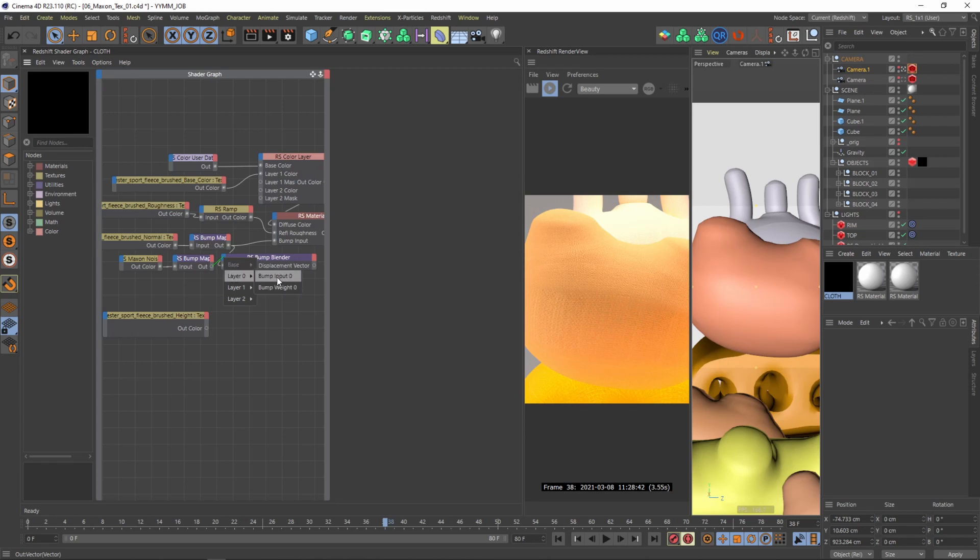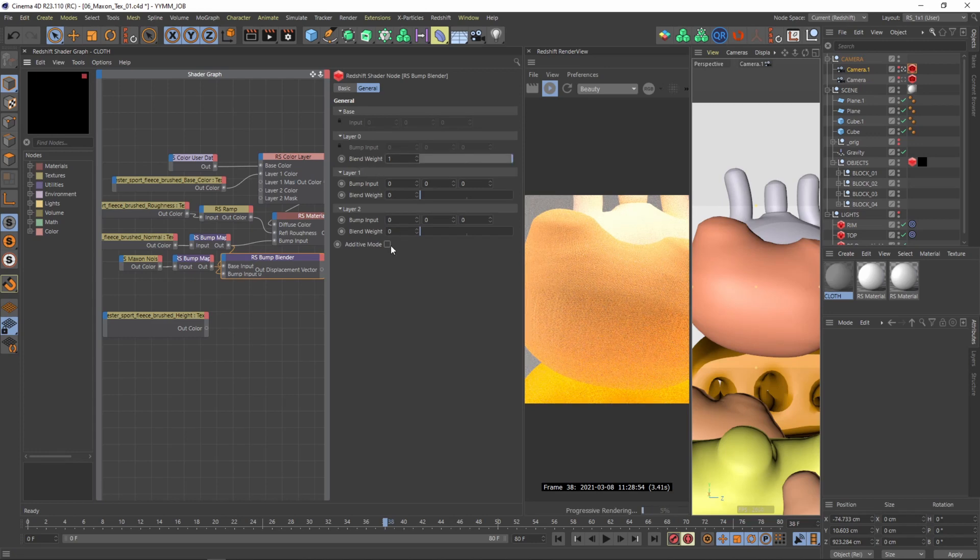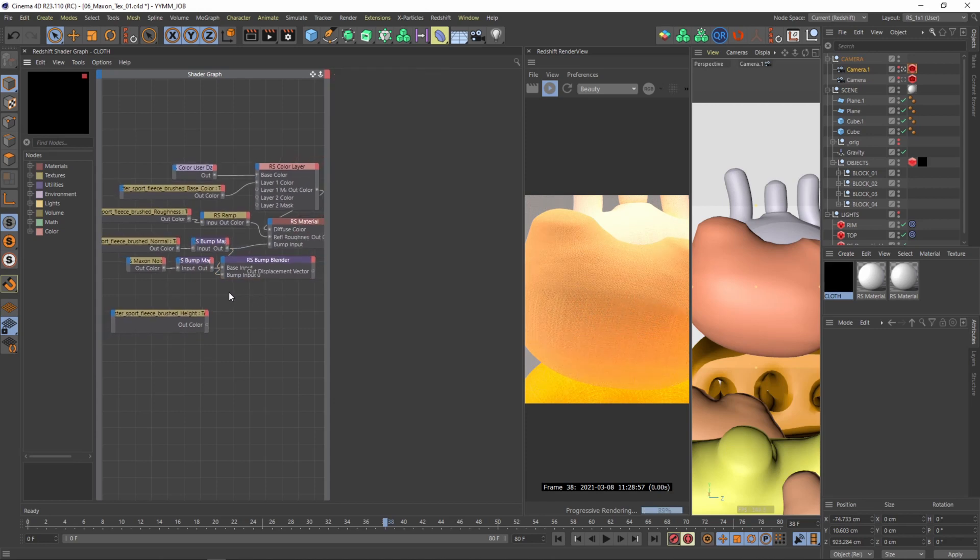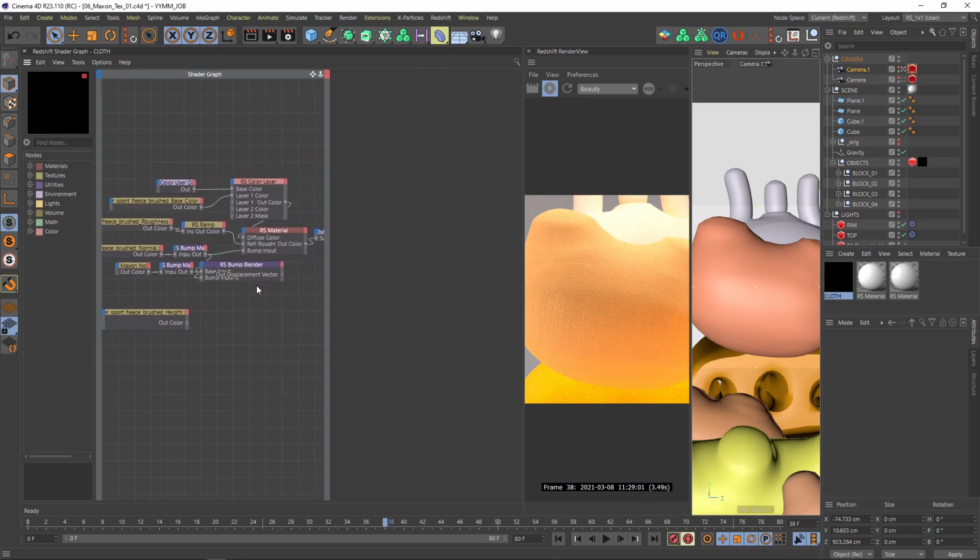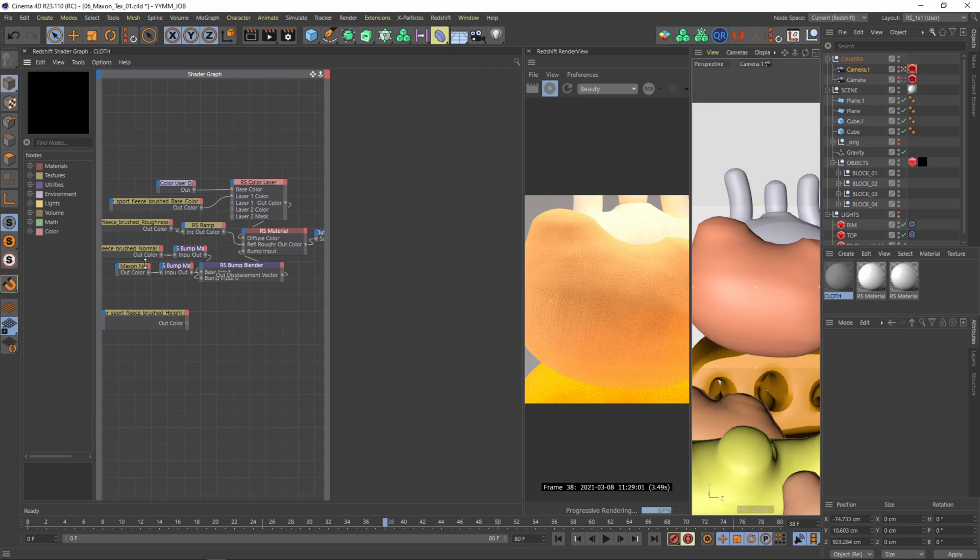Then we need to connect the bump blender and we need to blend everything together. In the blend weight we need to type 1 and also I want to add them together so I'll check the additive mode as well. Then we just need to select the bump blender and connect it to the previous bump input node from our main material. Nice.